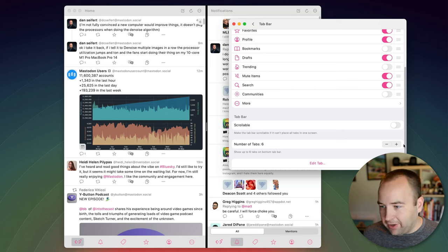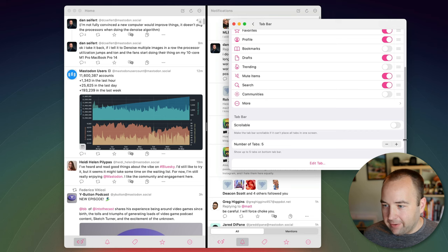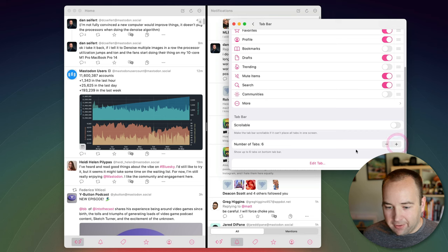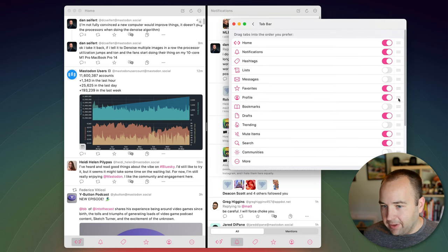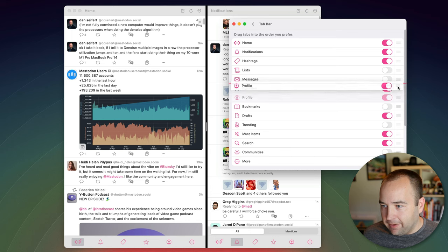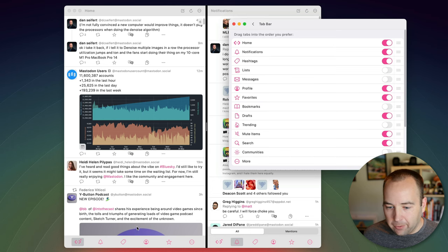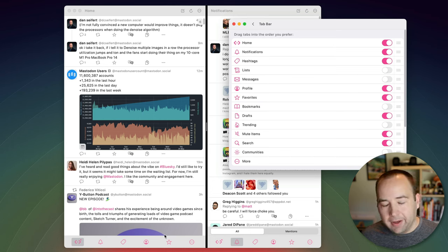There's six you can make it five if you want you can make it six again and like maybe I want the profile to be ahead of favorites go ahead and reorder them again you're kind of getting it you can tweak everything in this app.